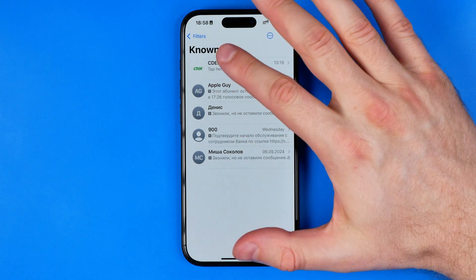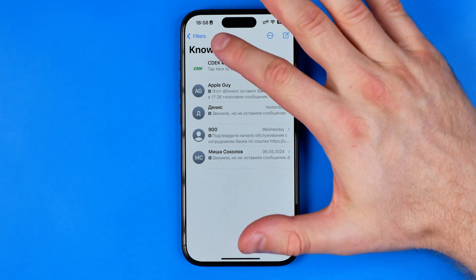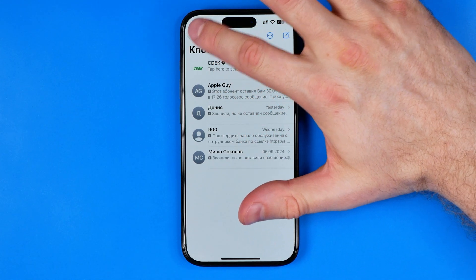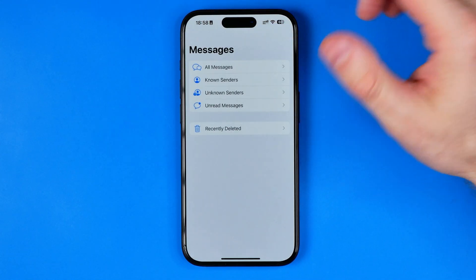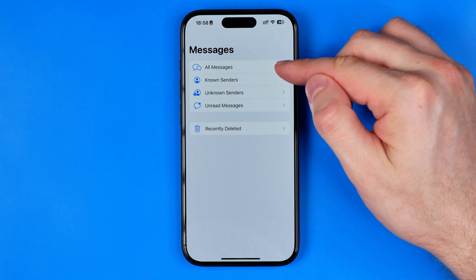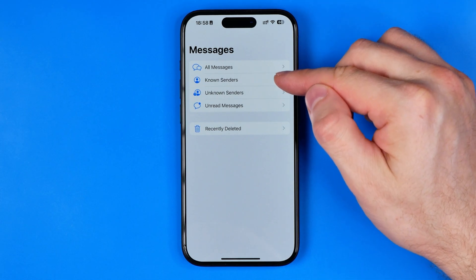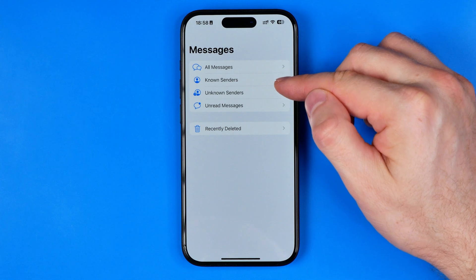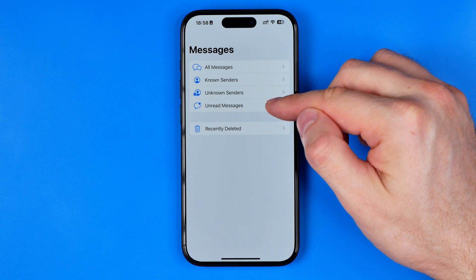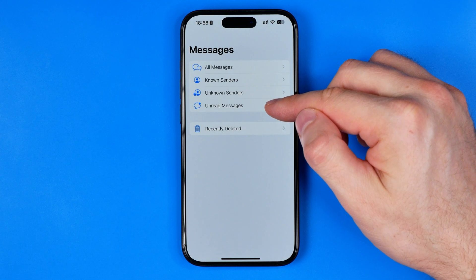To switch it to unknown, we need to tap here to go to Filters, and that's where we can select one of four filters: All Messages, Known Senders, Unknown Senders, or Unknown Senders and Unread Messages.